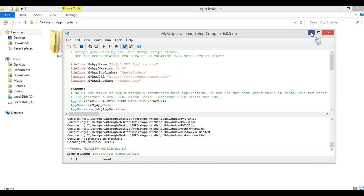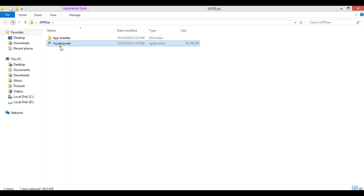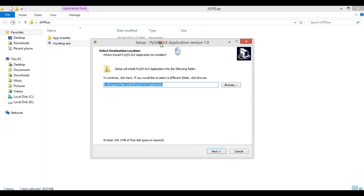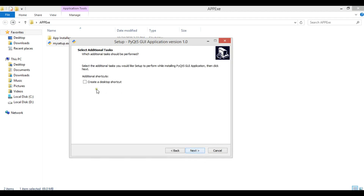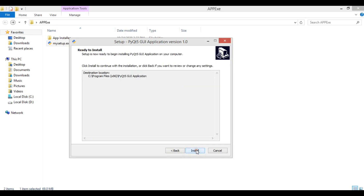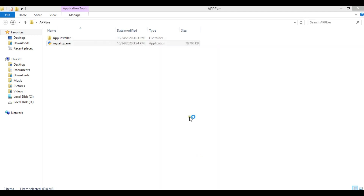Now it's complete. In your folder you can see we have mysetup.exe. Clicking on it launches the installer — it shows 'PyQt5 GUI Application Version 1'. You can choose where to install it, optionally create a desktop shortcut, click Next and Install. The installation runs, showing window.exe being installed. Then click Finish.